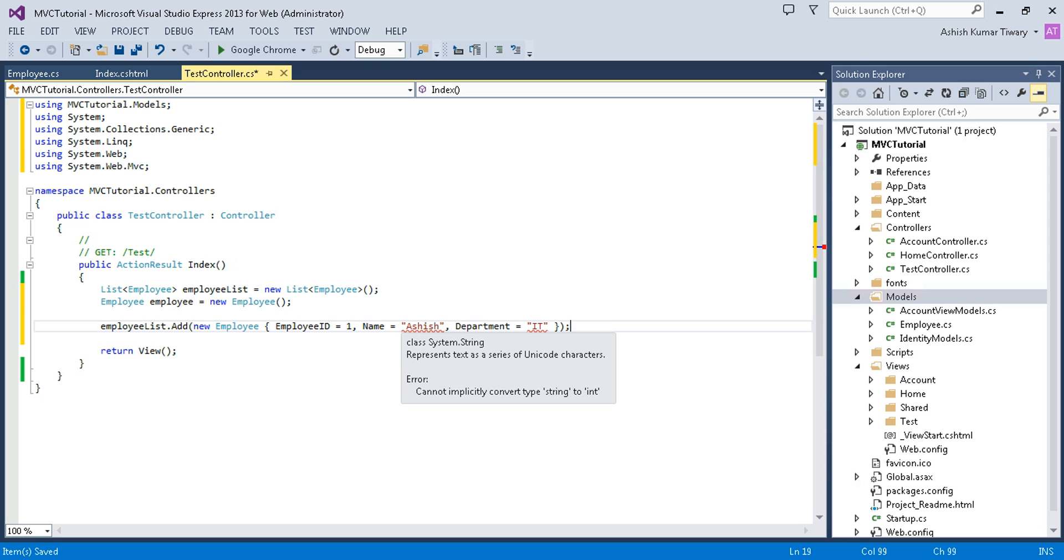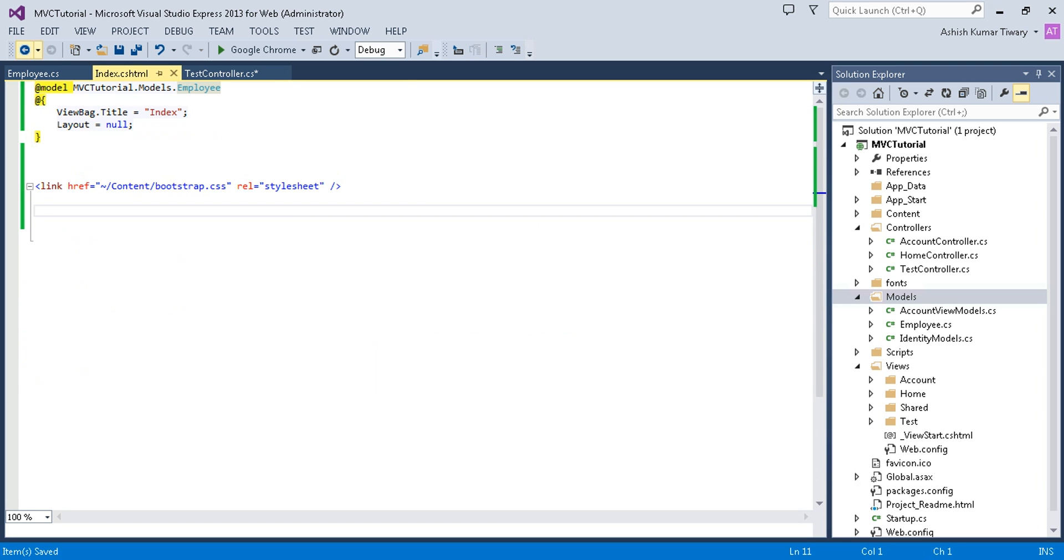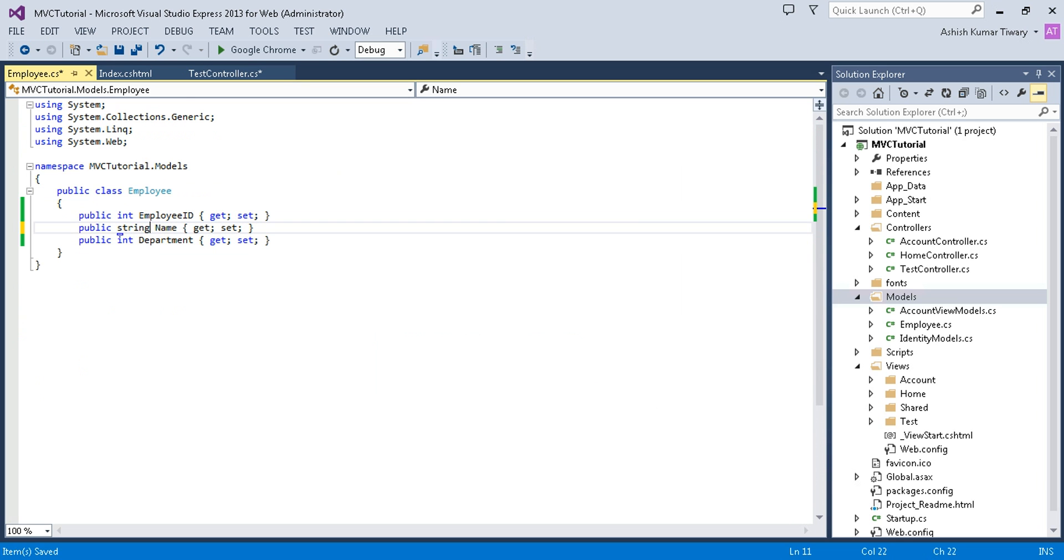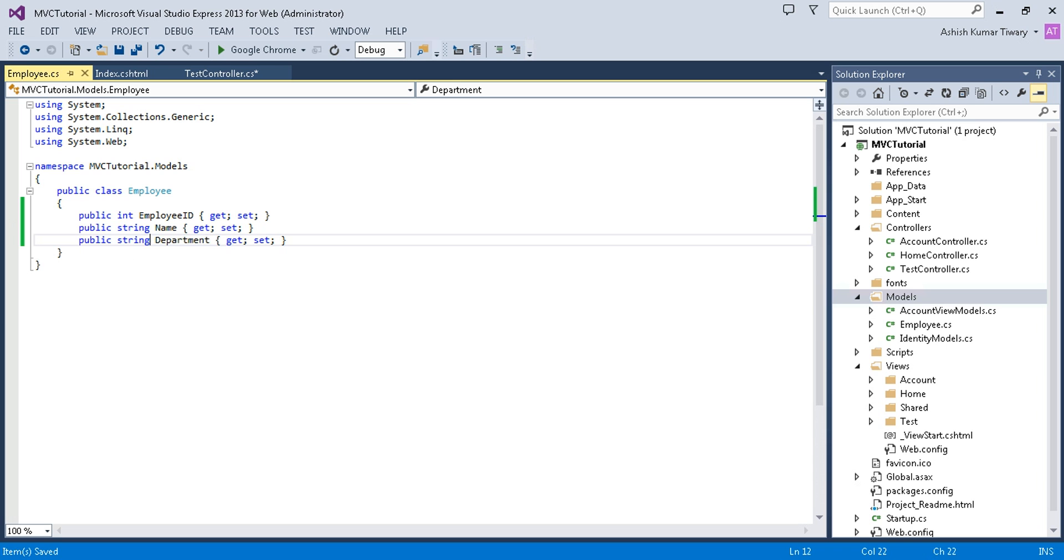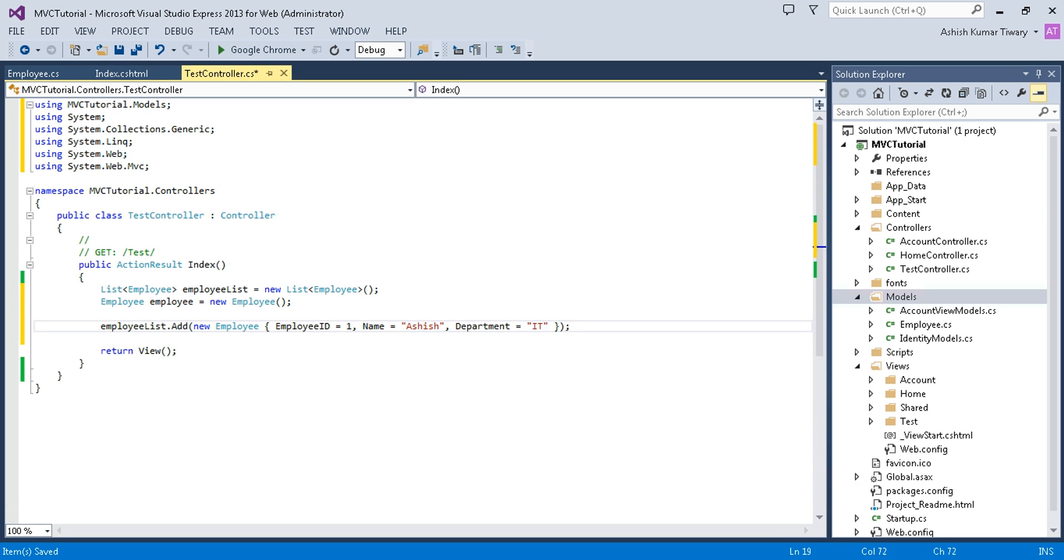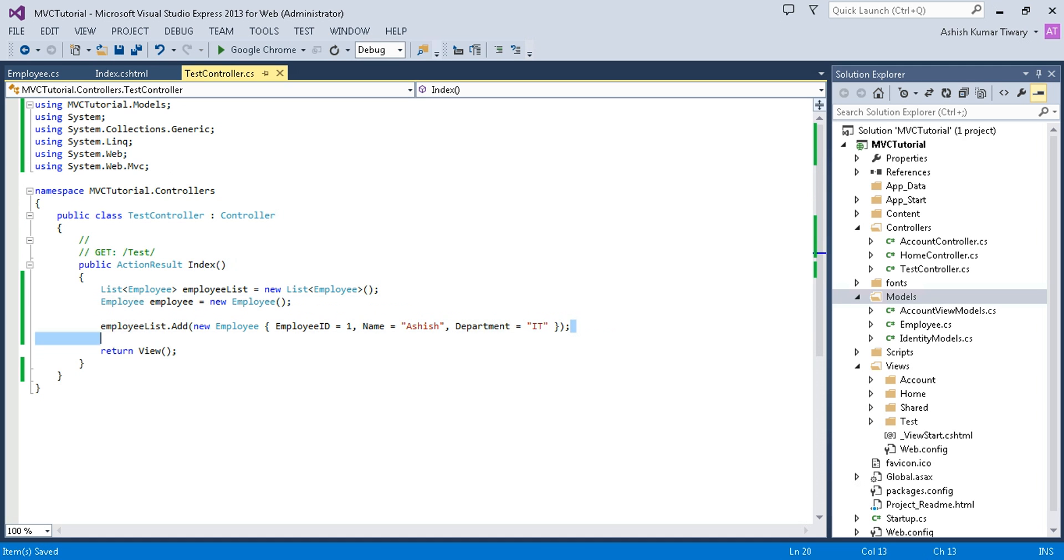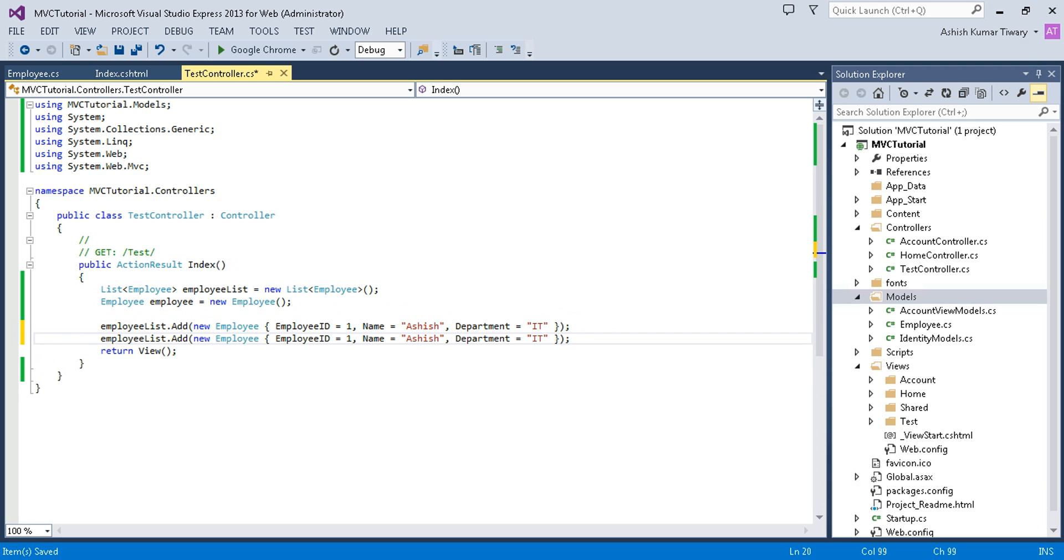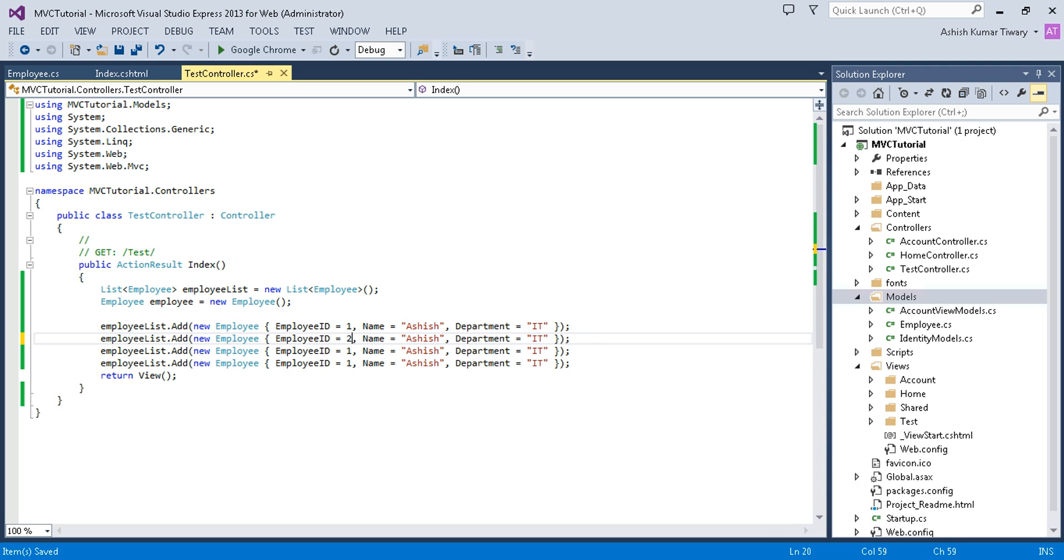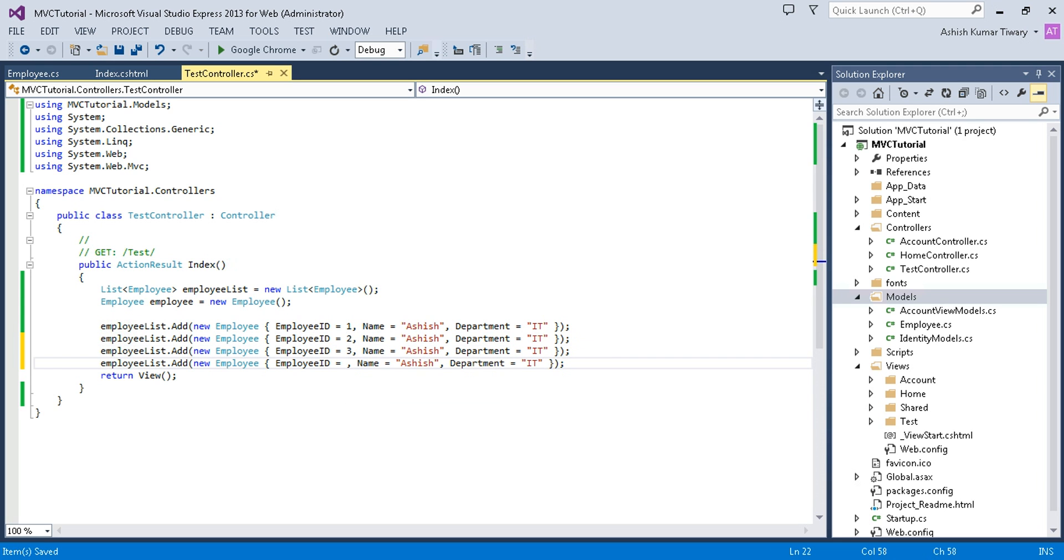You can see it's showing an error with the class. Go to your model and make it a string. IDs are int and the rest are string. Now copy it and paste it.